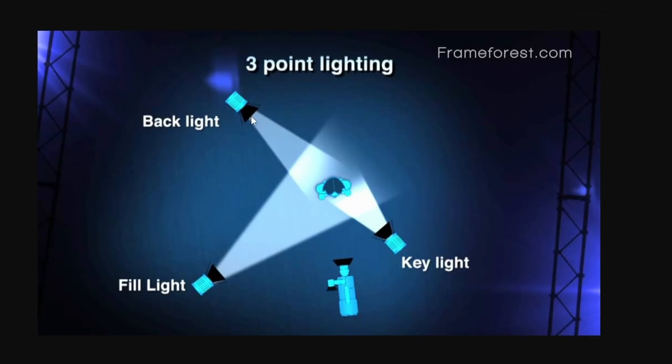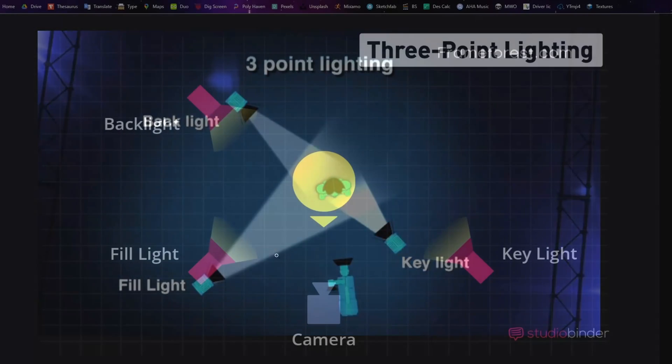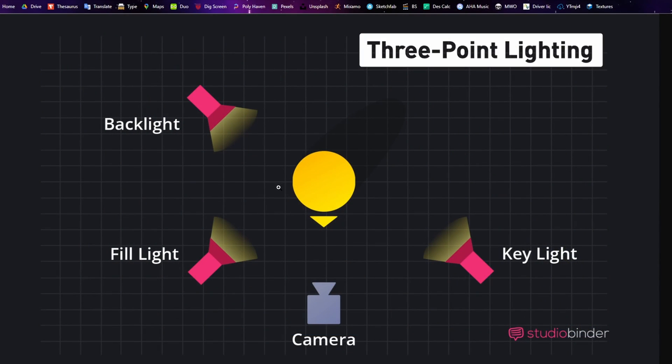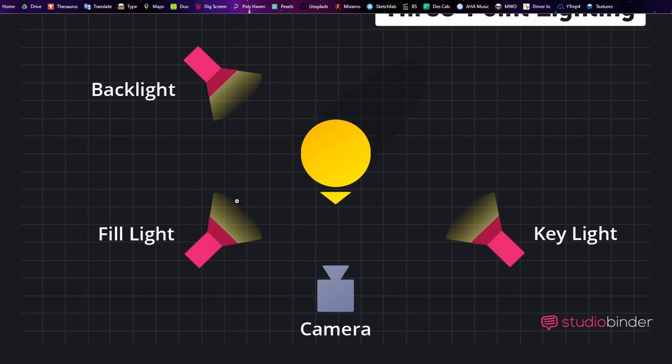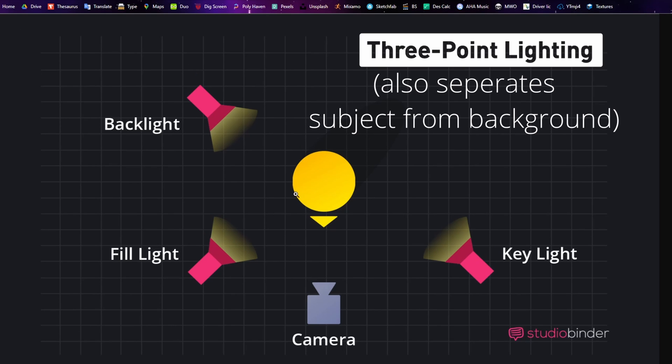Lastly we have the back light, also known as the rim light. This light is generally going to silhouette our subject and it's going to give a bit of accent to the edges of the model.